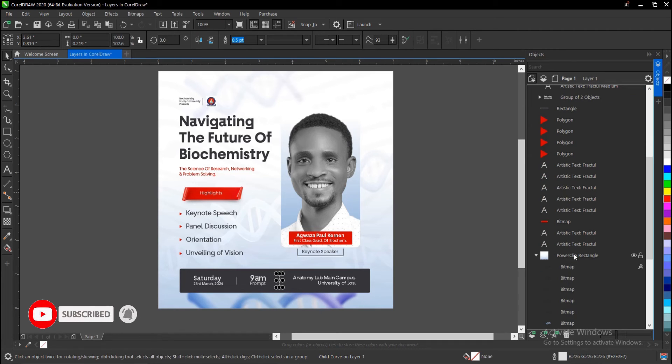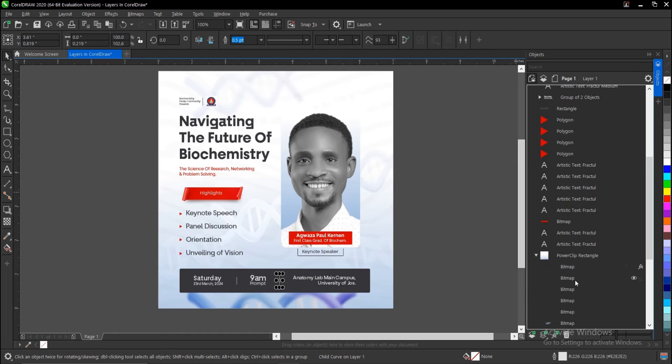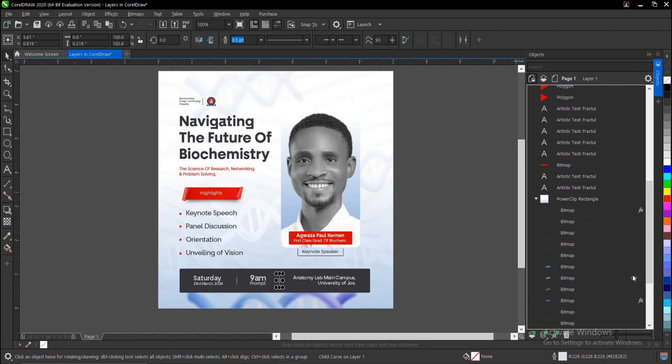Contents inside my power clip. These are the contents that are involved in my power clip. It groups them automatically. I click on this sign here, and these are all the contents that are involved. I can decide to select or hide any content inside my power...